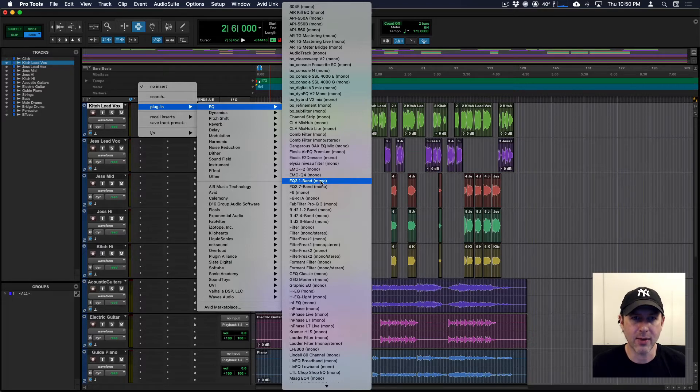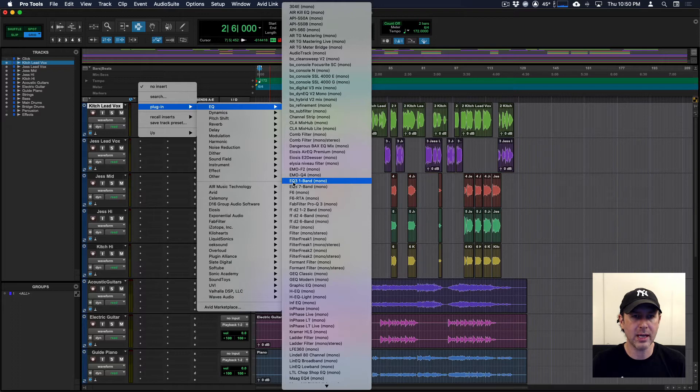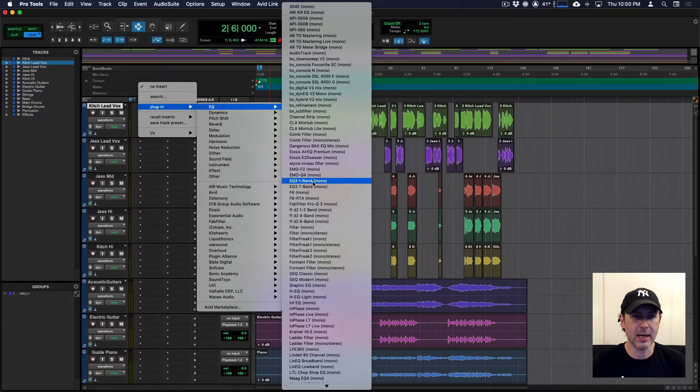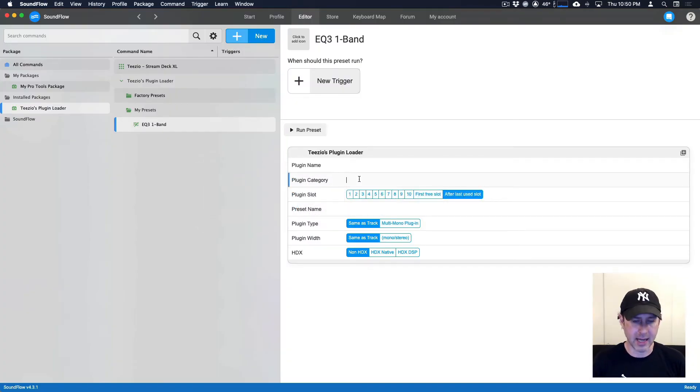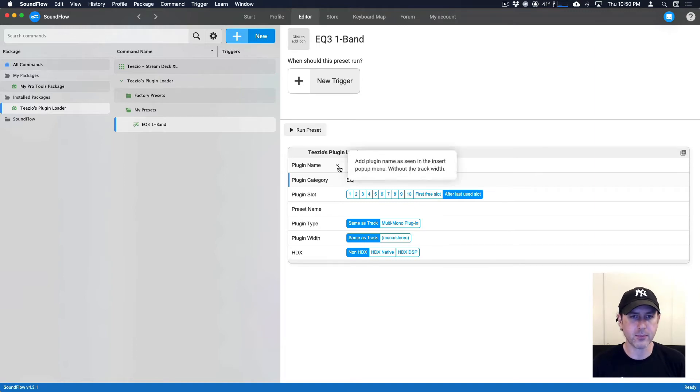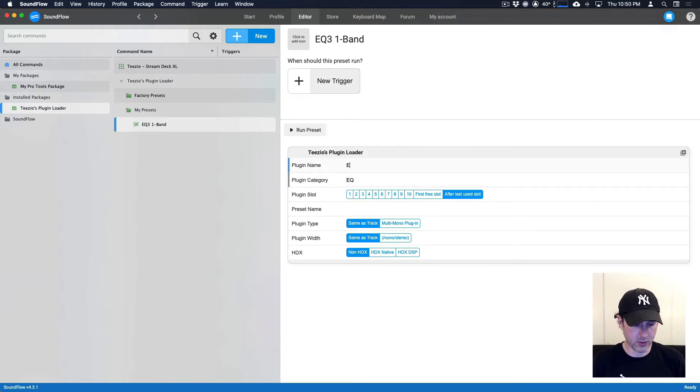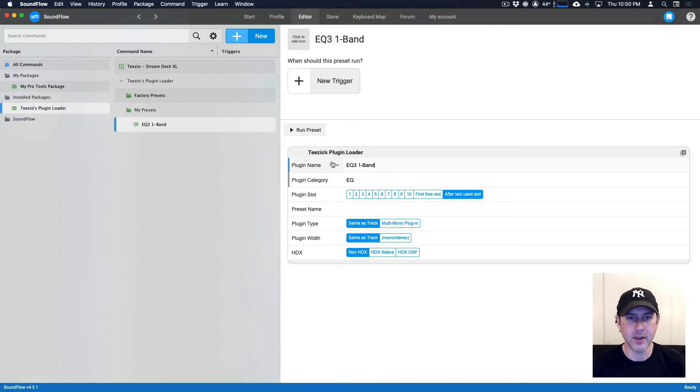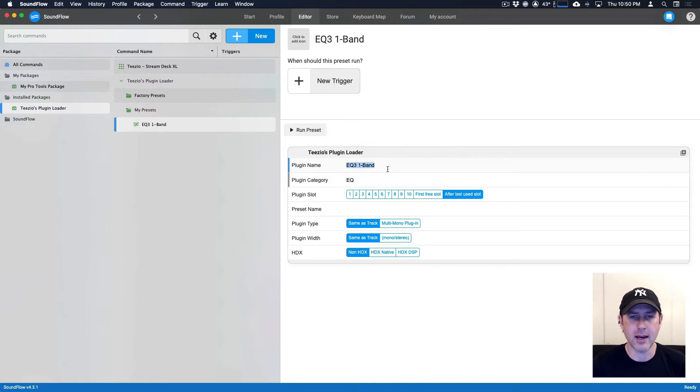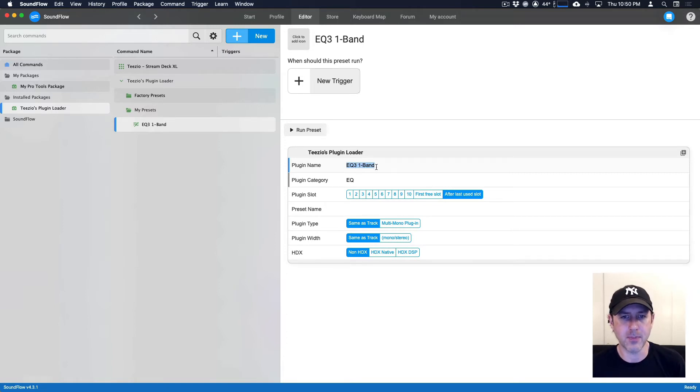Don't worry about the mono in brackets here. The plugin loader will take care of that for you. So we're just going to remember EQ3, the EQ all in capitals, one dash and then capital B band. So if we head back here, we'll put in the plugin category first, which is EQ, then EQ3, and then one dash B A N D like that. We've got to make sure that we get all the capital letters and the different characters and the spacing all right.